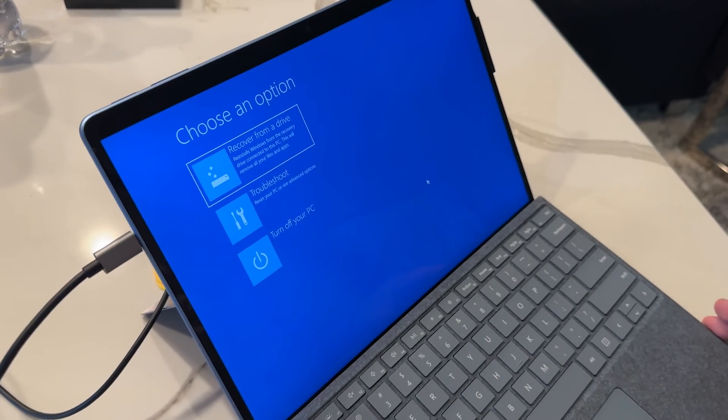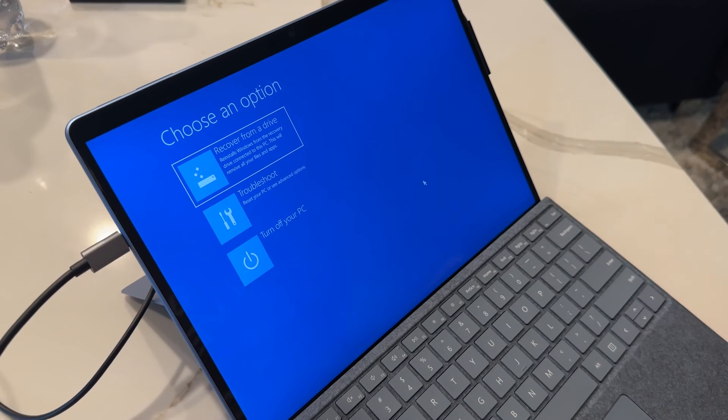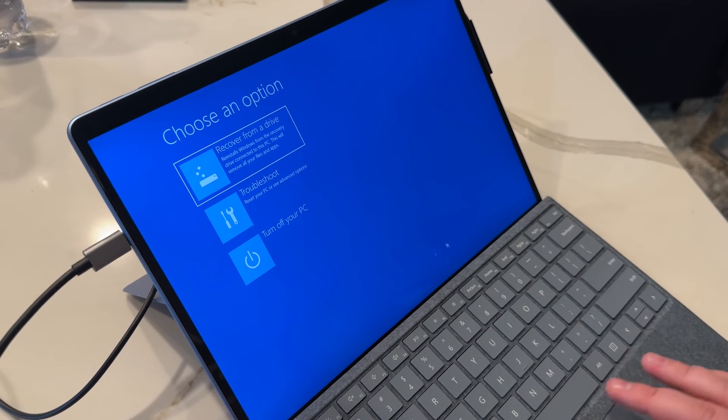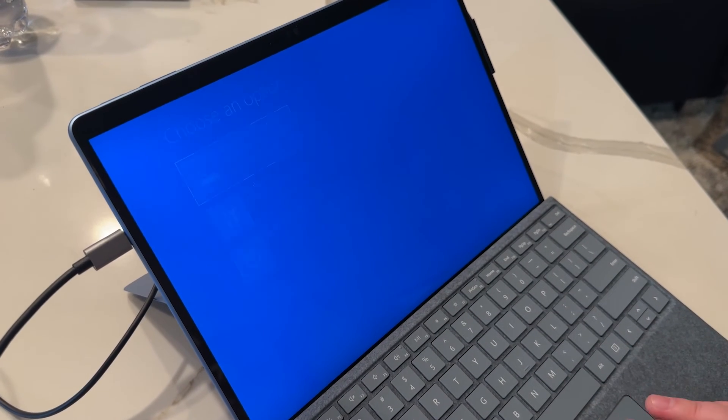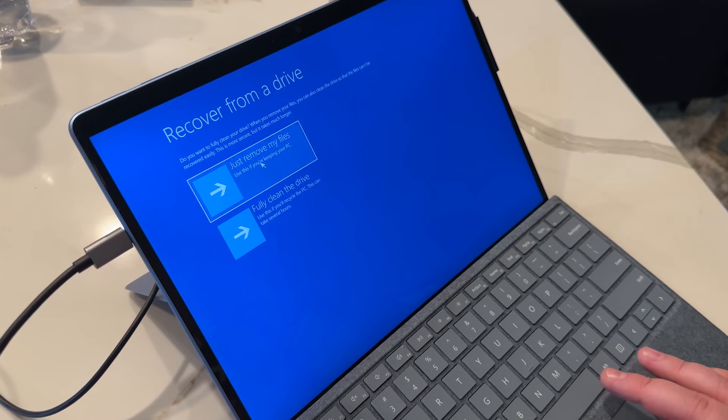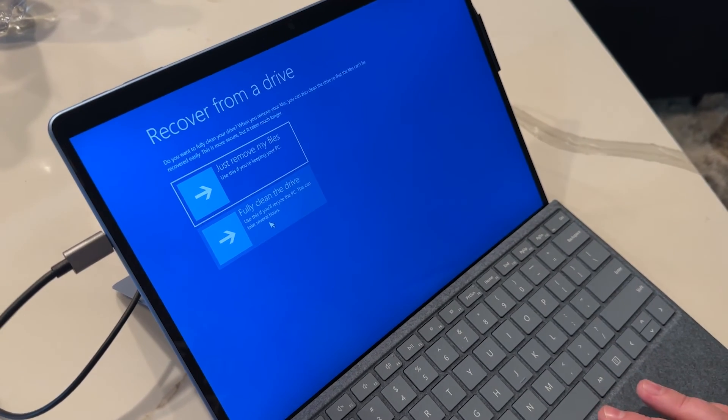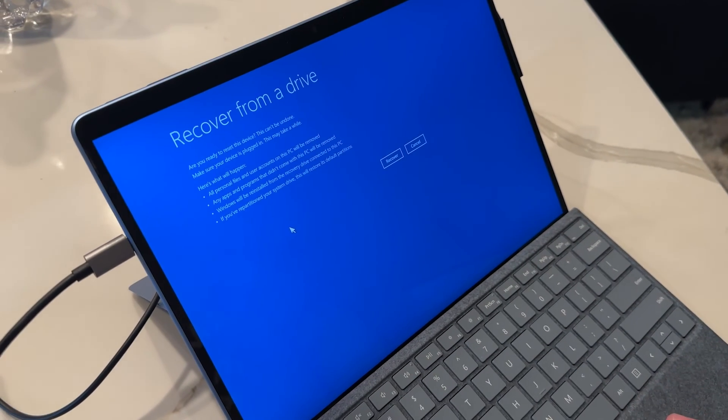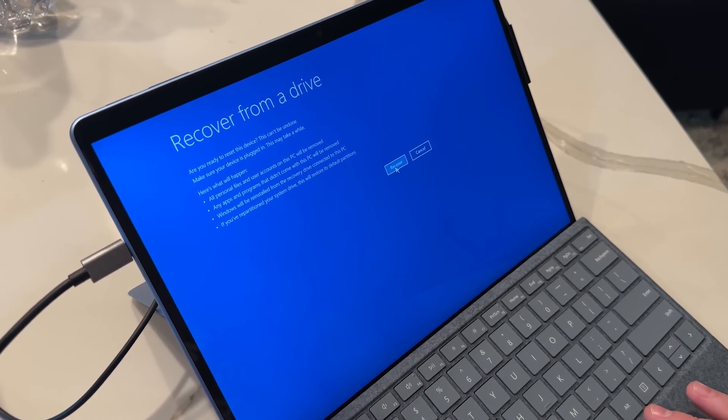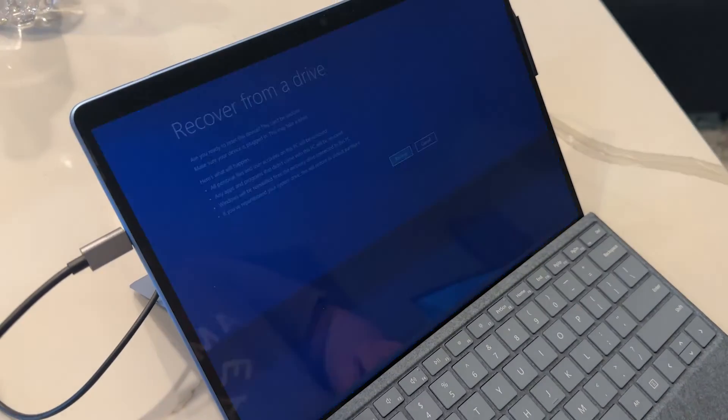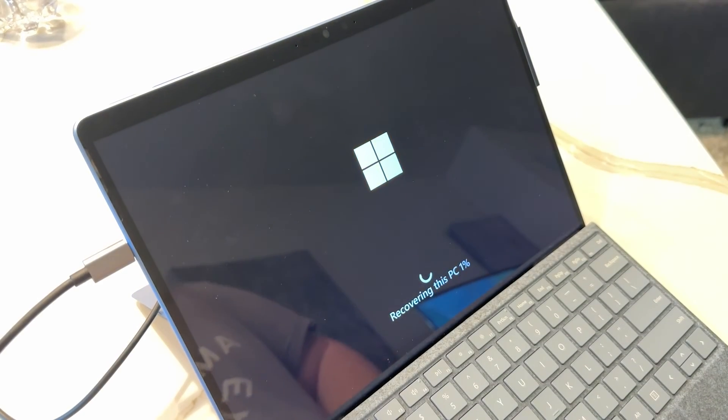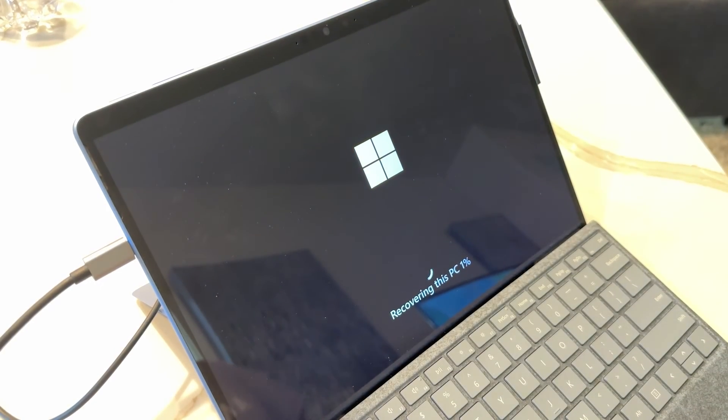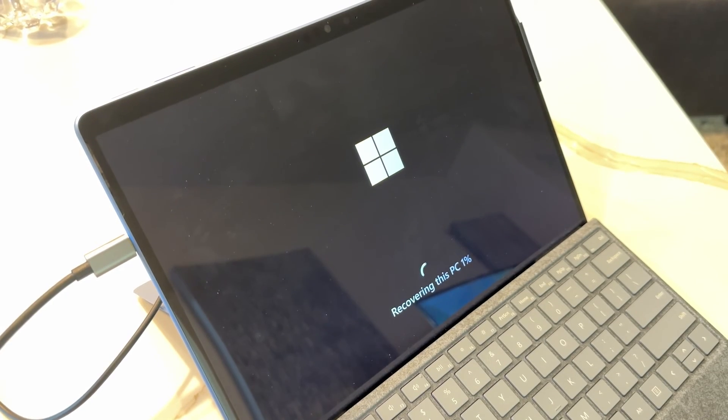So if you did everything correctly, this is what you should see. We're going to go ahead and recover from a drive, which is our USB. We're going to do a full clean drive, and then we're going to hit recover. This process is going to take quite some time. Leave your device plugged in, leave the USB plugged in, let it do its thing.